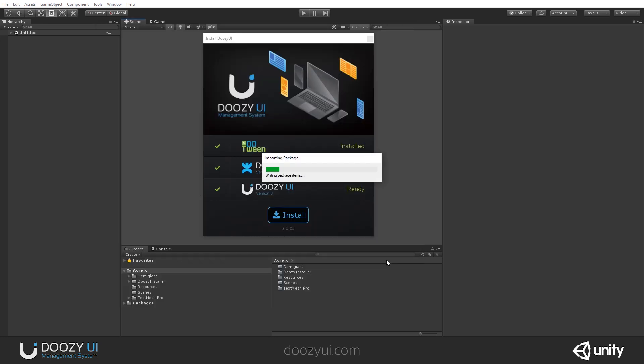Import. And what will happen, the import of the package will start. And after the package has been imported, the installer will do the following things. It will destroy itself and will get deleted. So you see here, I have a folder called DoozyInstaller. After the install, it won't do anything. So we decided for it to delete itself so that it doesn't reside in your project and take up useless space.